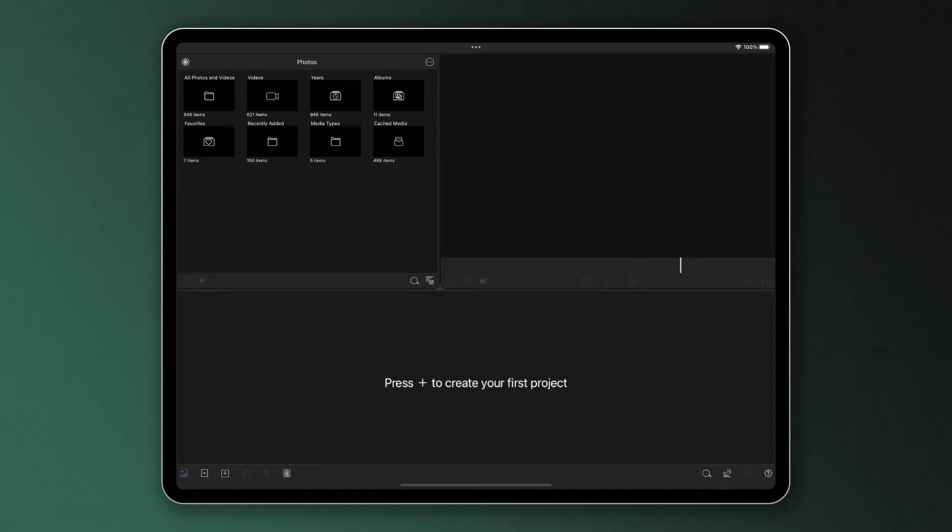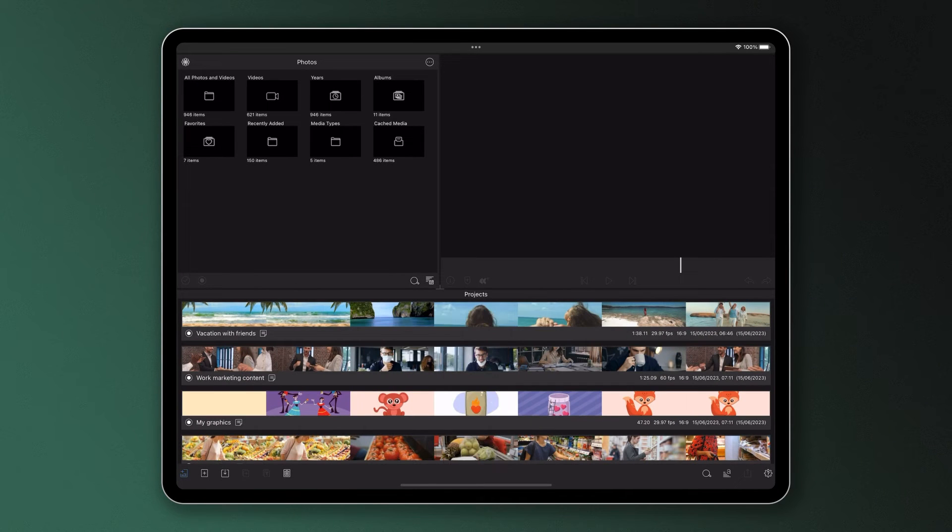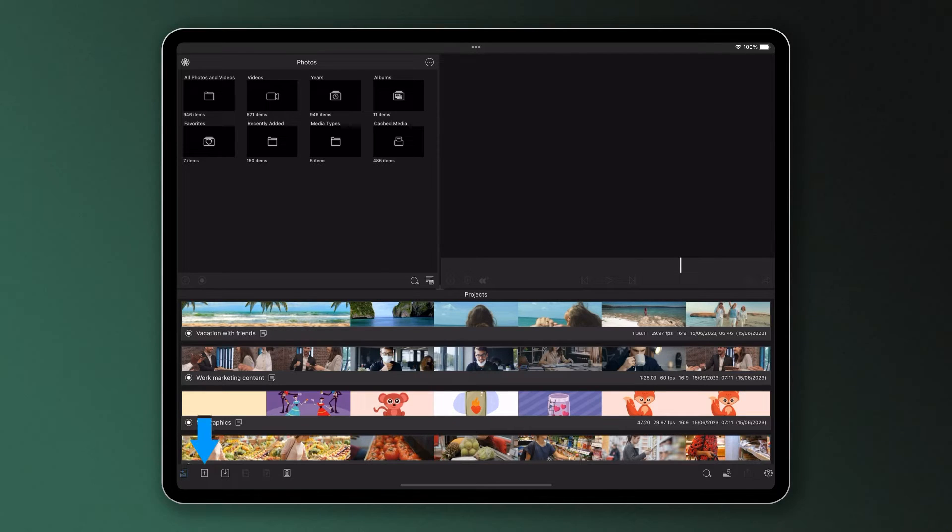So let's start a new project. You do this by tapping the plus icon in the center of the screen. If it's not your first time using the app, you'll start a new project for each video by tapping the plus icon at the bottom left.